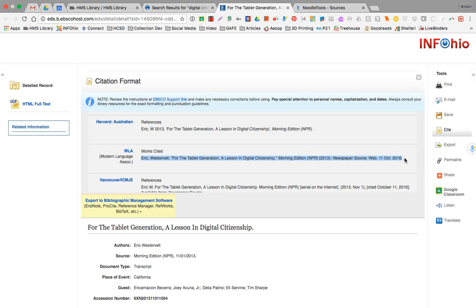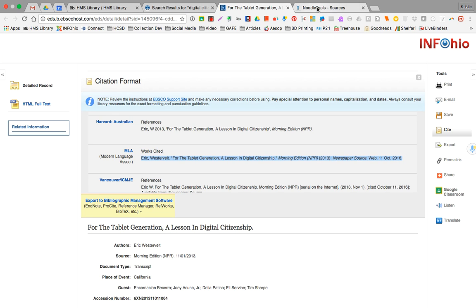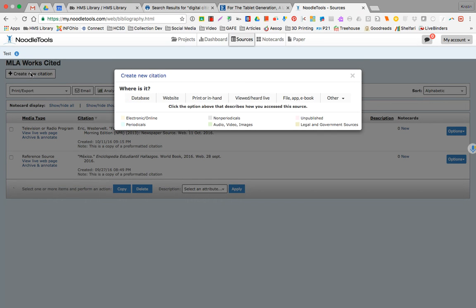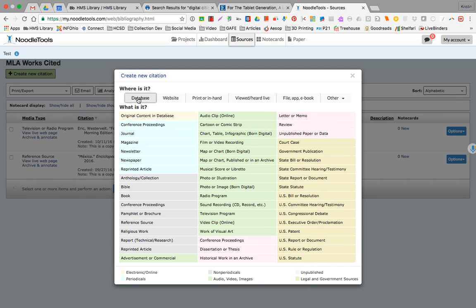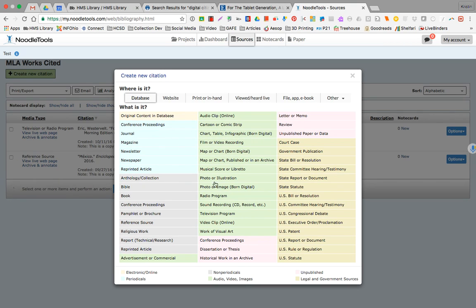So I've copied it. I'm going to now head back to the NoodleTools tab that's ready to go. Create a new citation from a database. And then this is a radio program and transcript of that. So right now we can just choose radio program.